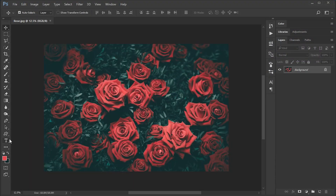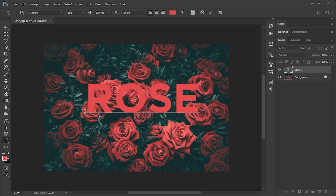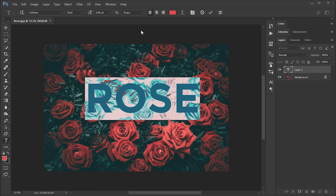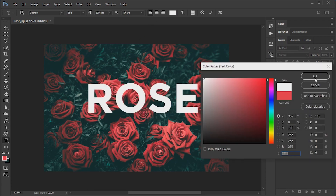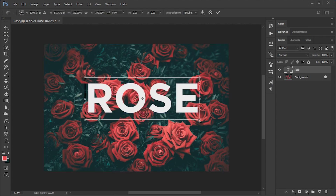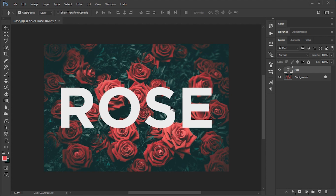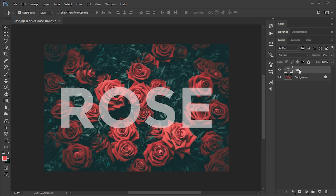Select the text tool and type your text. Resize and arrange the text. Decrease opacity up to 50%. Make sure your color is set to default; if not, press the D key on the keyboard.